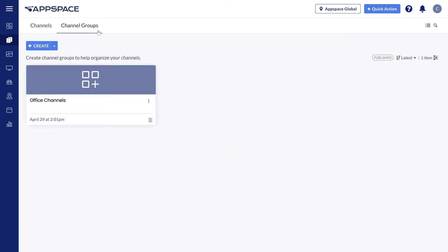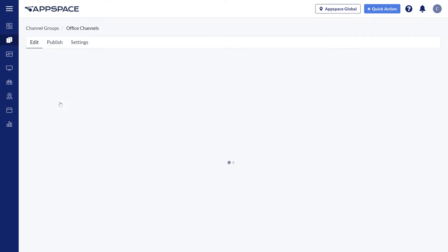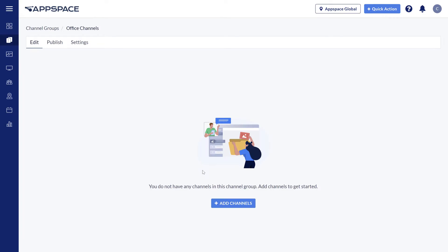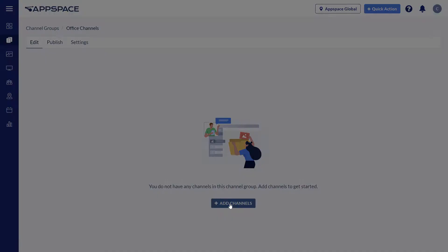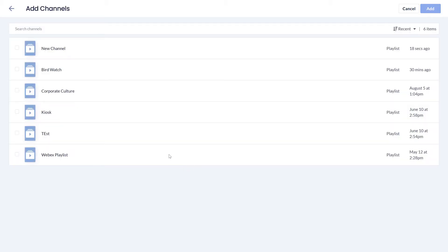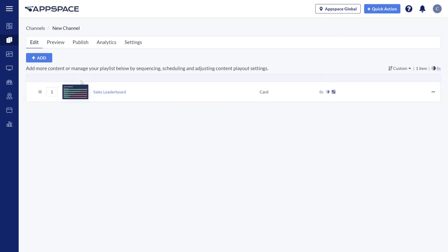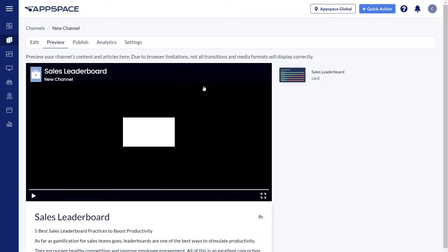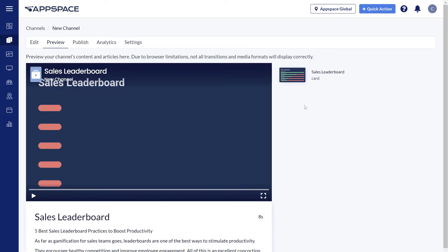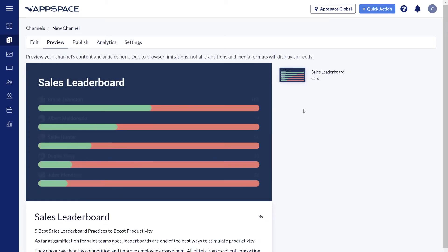There are additional ways you can work with channels as well. You can organize them into groups and also preview how a channel will look.